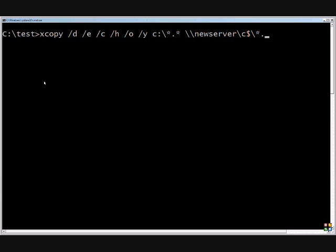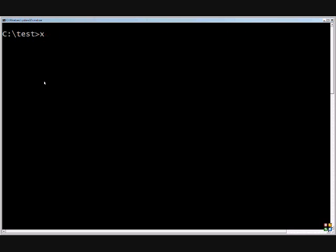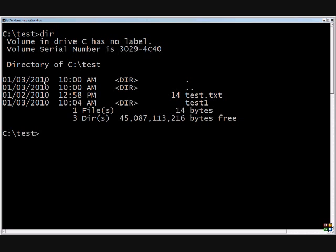So we'll go ahead and do a simple copy right here. Let's go ahead and see what's in our directory. We have a file called test dot txt, and we have a directory called test one.